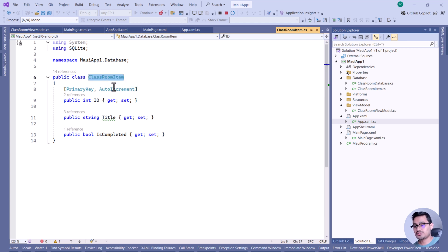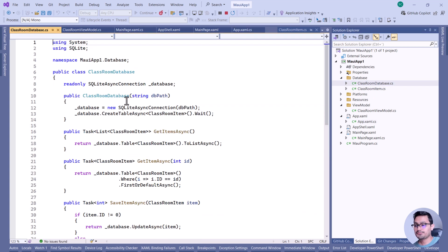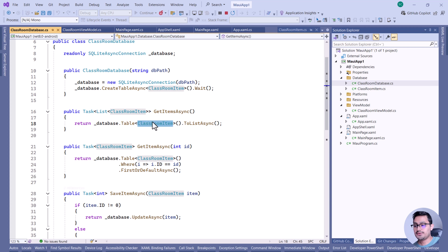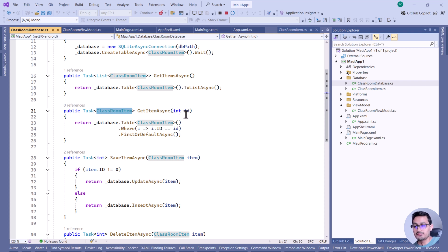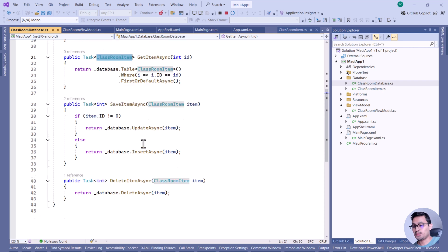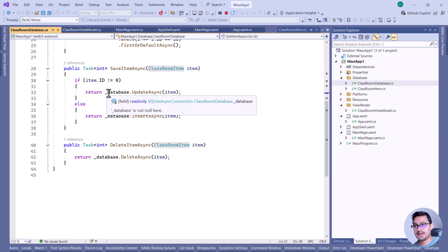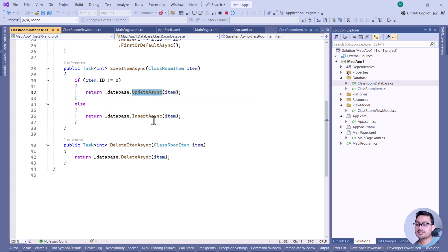ClassroomItem is a table where each entry is like a person with an ID, name, phone number, and so on — but each ID is unique. To get all items from the table, we retrieve them as a list. If you send the ID of a specific person, you get back that specific record. For SaveItem, if the person already exists in the database, we update it; otherwise we insert it. The same logic applies for delete.